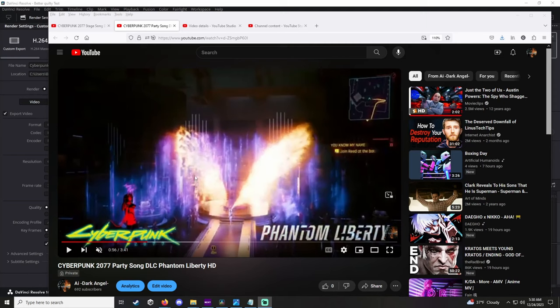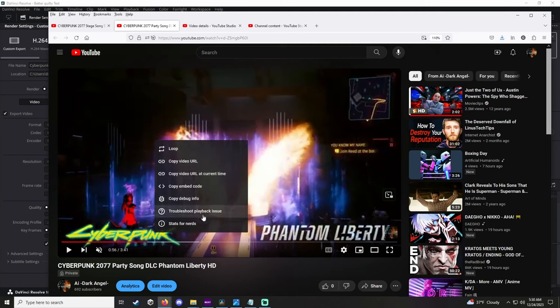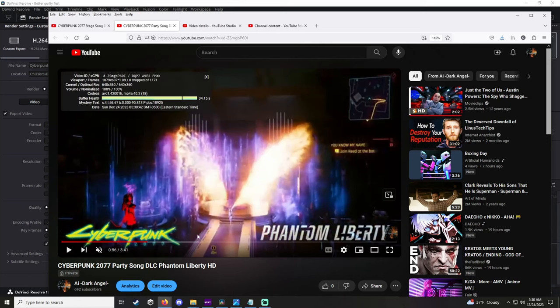...the video that I made regarding Cyberpunk 2077 and its stage music. Over here we right-click on the video and it's going to come up with AVC1, which is a filter. This is for small channels.